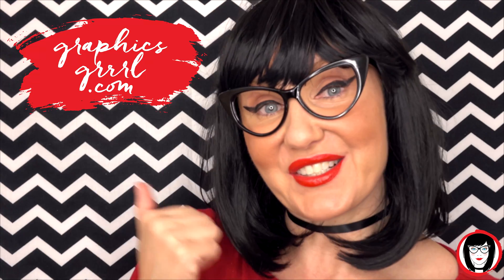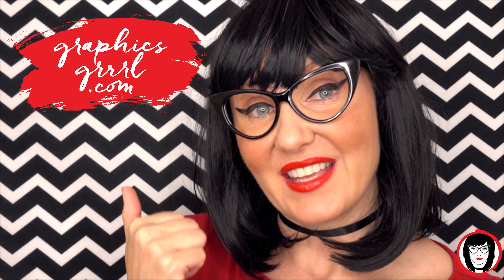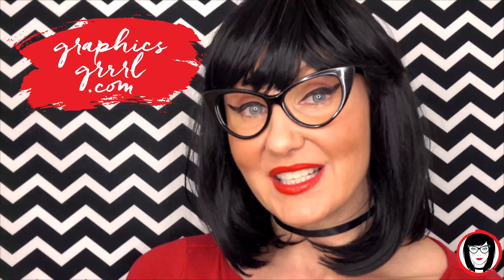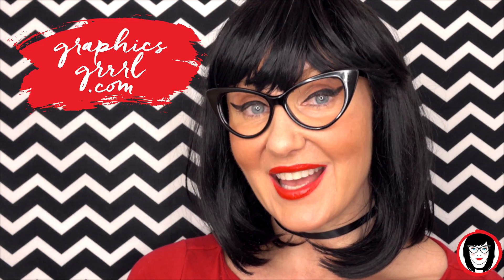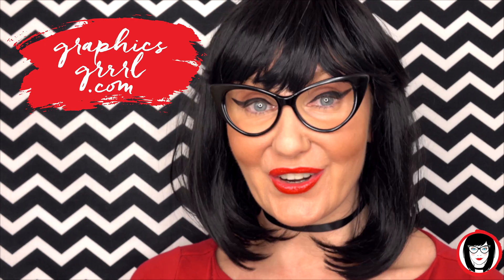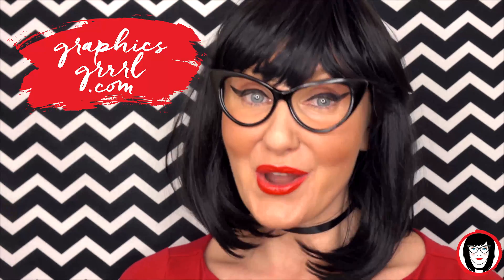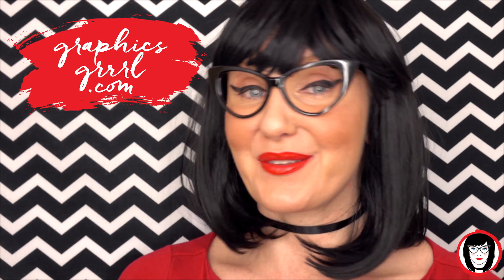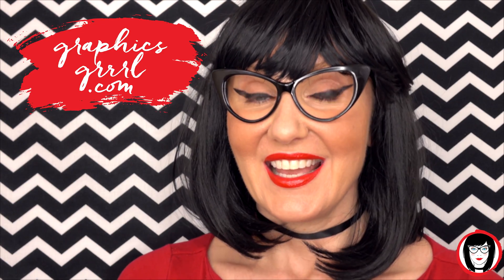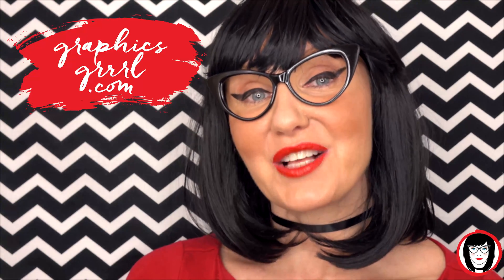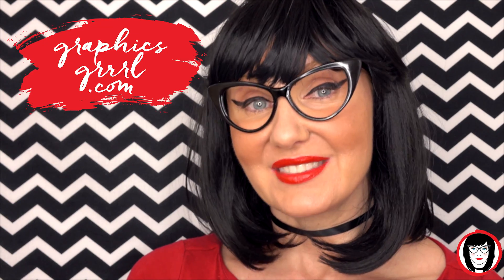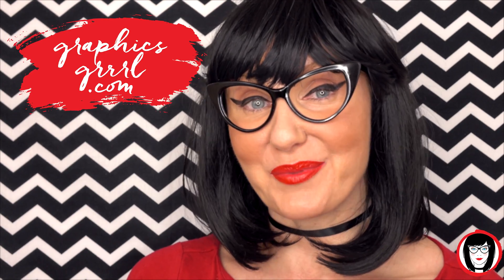And don't forget, for free marketing, branding, and design resources, head over to graphicsgirl.com. That's graphics with PH and S, girl with no I and three Rs. And I'm here to help you design your brand.